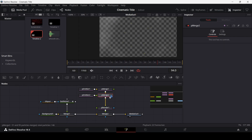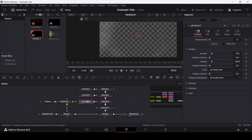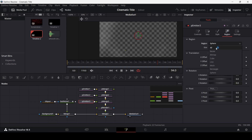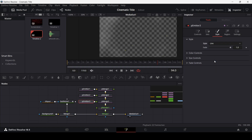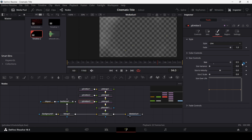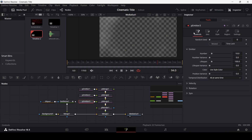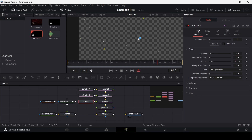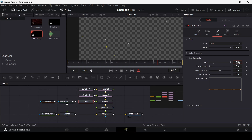Now we're going to add one more particle emitter. Make sure you select pMerge 2, then add another pMerge and drag in a new pEmitter and connect it. For this one, go to region first and change it to all. For style, change it to line so we'll have some lines as well. Go to size control and set it to 0.5. Then go to controls and change the number to 5. Go back to style and change the size to 1 — here you'll see we get the lines.